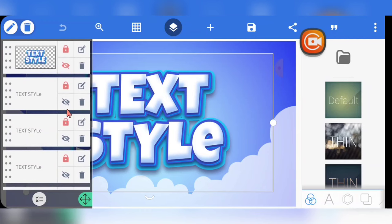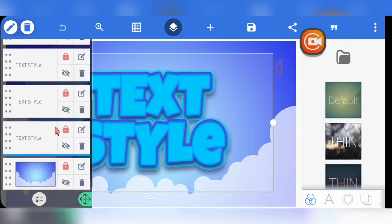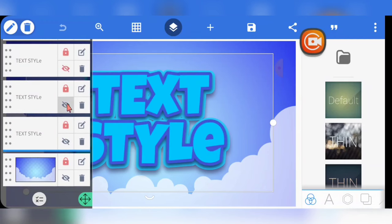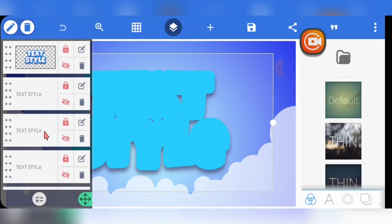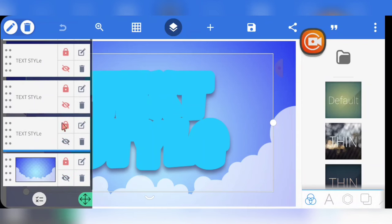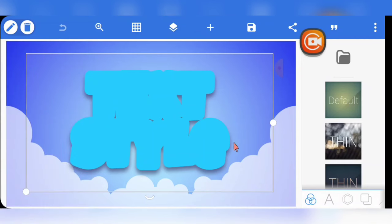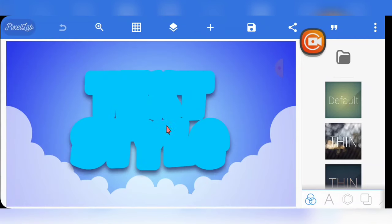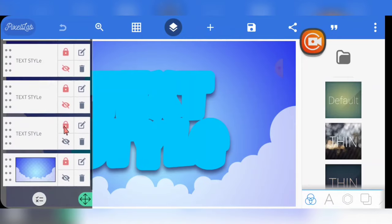I want us to start from the first layer so that you can understand the whole idea. I want to take you behind the scenes and show you the process step by step, so you can understand how to do it, replicate it on your own, and use it in your designs. This is the first layer I actually created — let me unlock it.